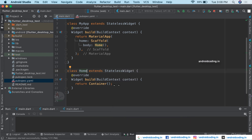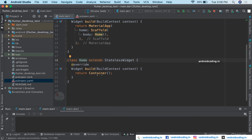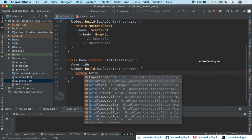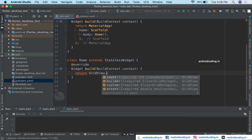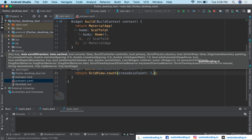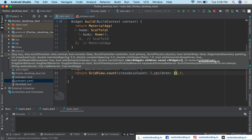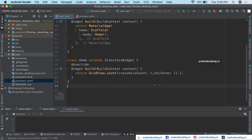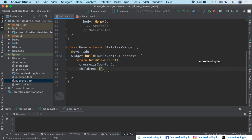The class Home also extends a StatelessWidget. We get a Container back by default, but I want a GridView to be displayed. So here we will return a GridView with a cross-axis count of two, and we can specify the children for our GridView. Inside the children, I want to specify icons as a grid.